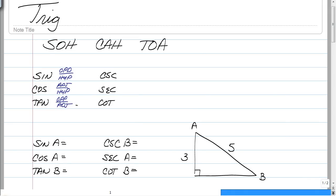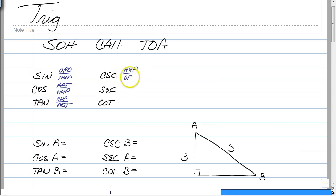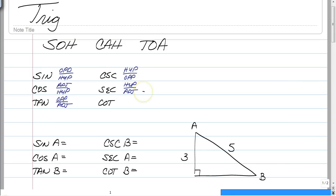So, what are these three new ones? Well, we have three reciprocals. The reciprocal of sine is known as the cosecant, abbreviated CSC, and all you have to do is take the reciprocal — it's the hypotenuse over the opposite. The reciprocal of cosine is secant, so that's the hypotenuse over the adjacent. And the reciprocal of tangent is cotangent, so that's adjacent over opposite.